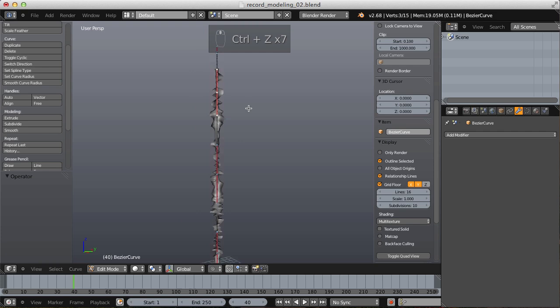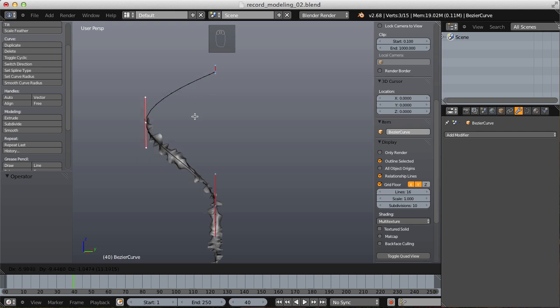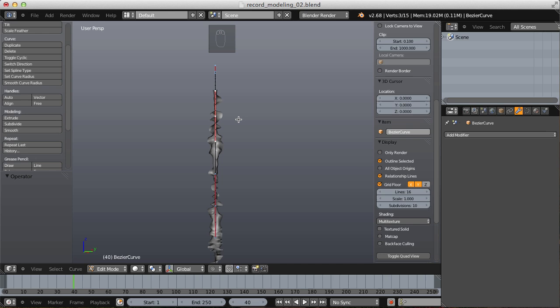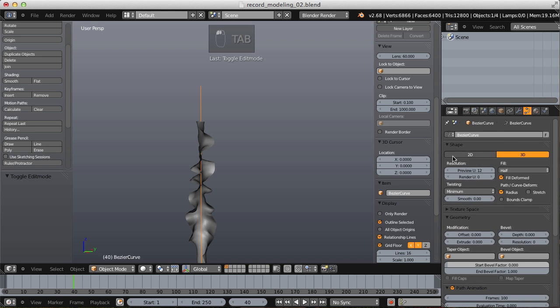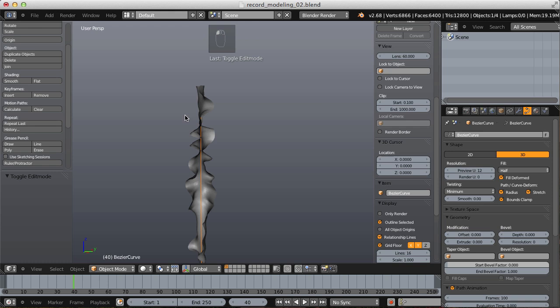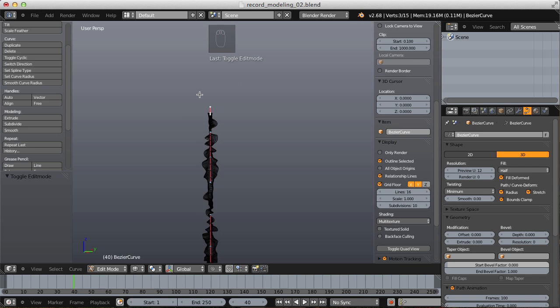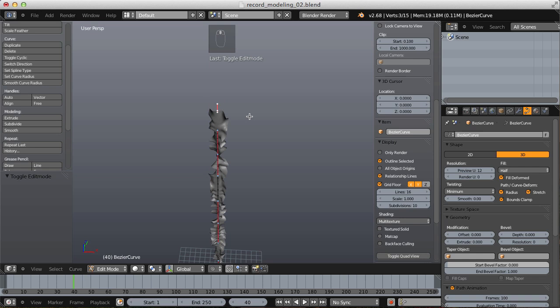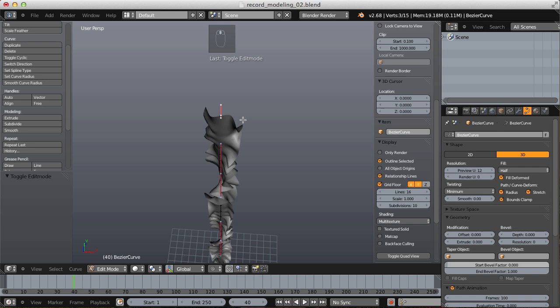Notice that as the end point is moved, the mesh maintains its overall length rather than matching the curve's length. I actually want the mesh to match the length of the curve. On the curve object's data panel, in the shape dropdown, find path/curve deform settings and turn on Stretch and Bounds Clamp. Now in edit mode, as the end point is moved, the tentacle mesh stretches to match it. Before duplicating the tentacle arm, I want to add a little bit of thickness to the tentacle mesh — right now it's just paper thin.